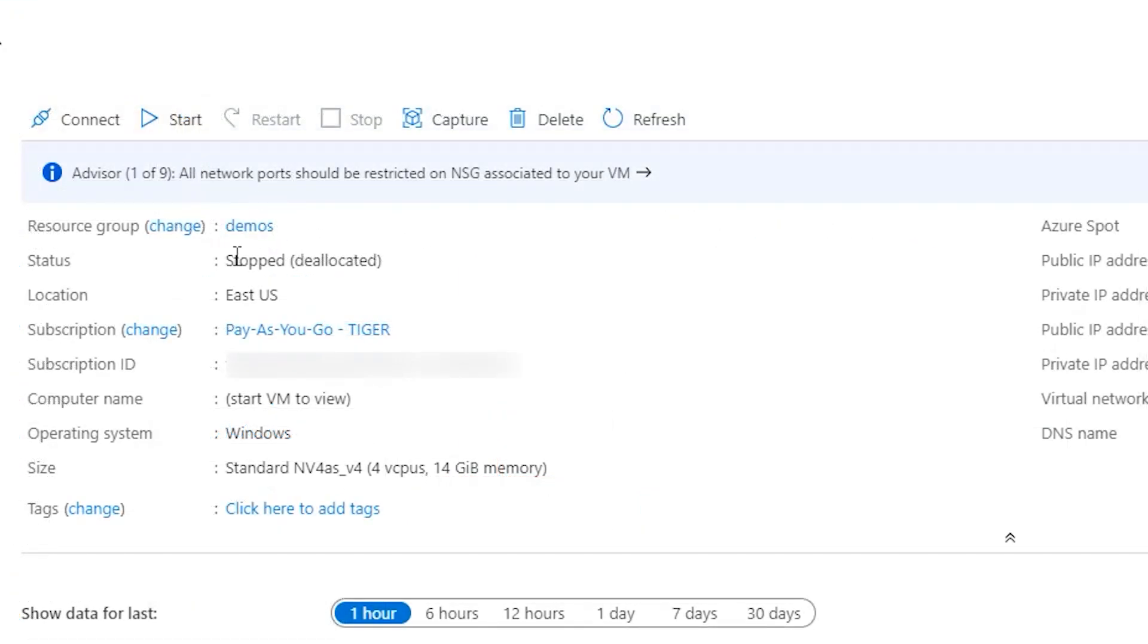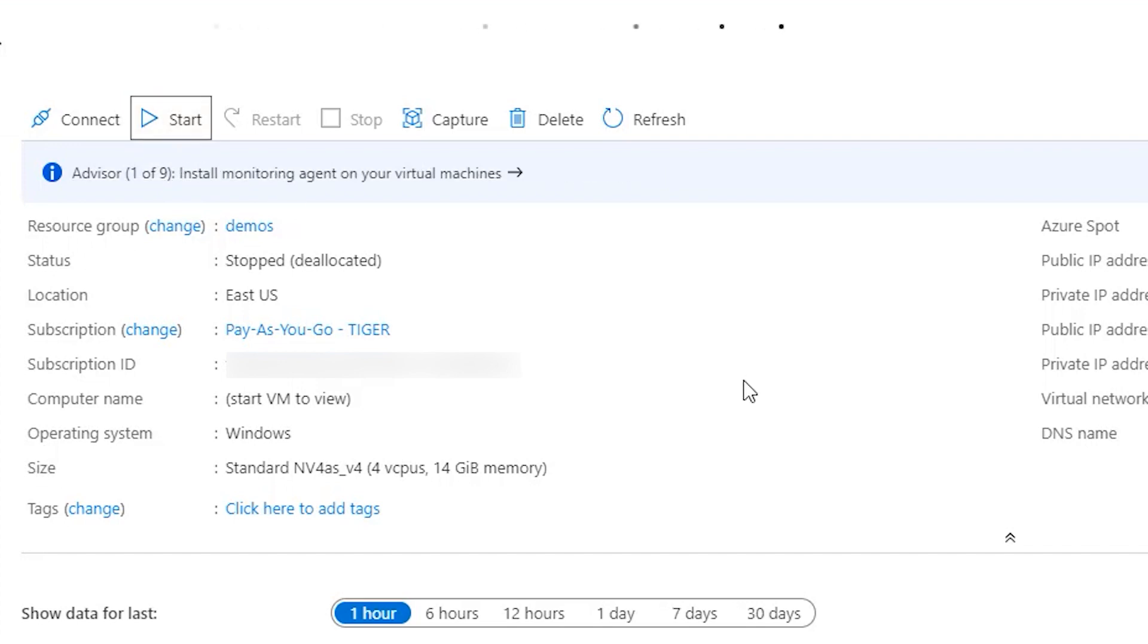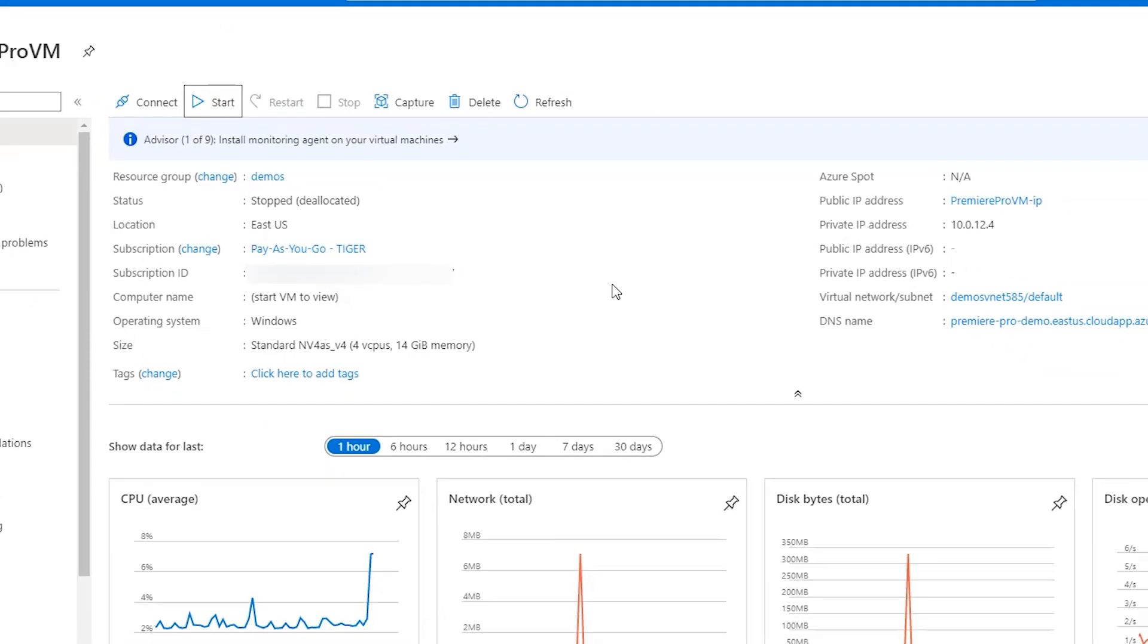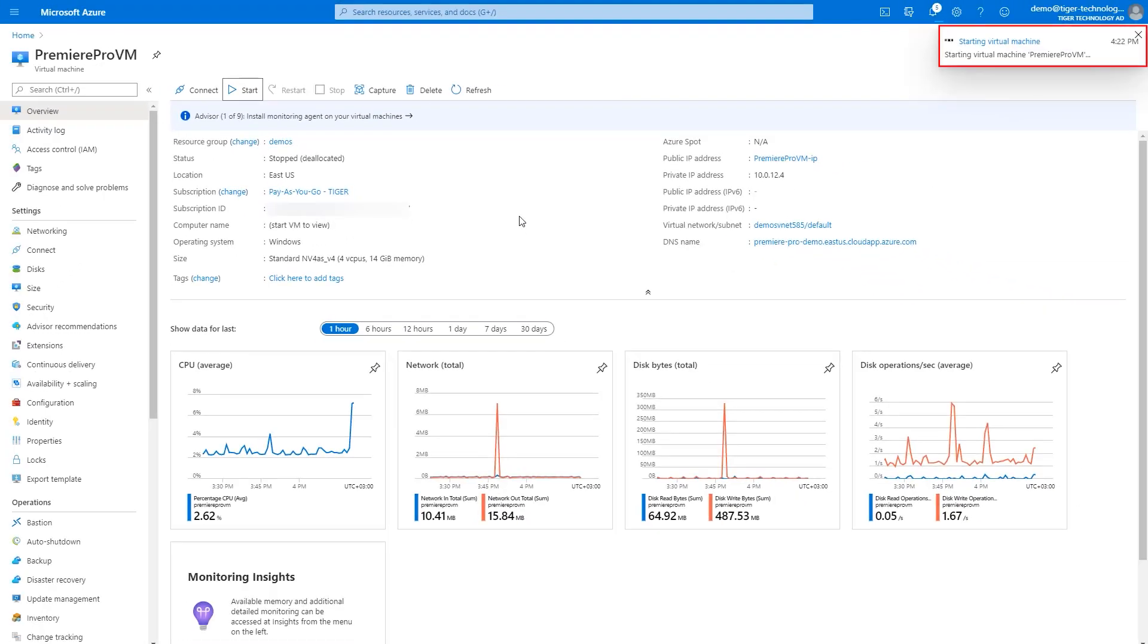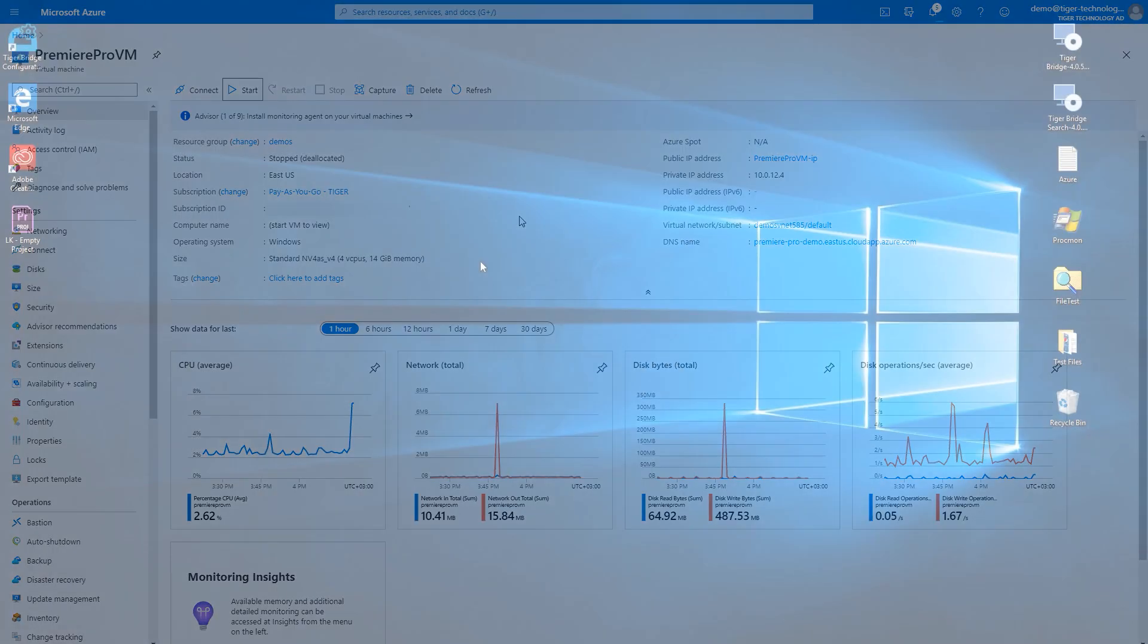After a couple of seconds, the machine is stopped, and we can start it again or start a completely different one. We need to wait for a couple of seconds, and then we can connect back to it with Remote Desktop.